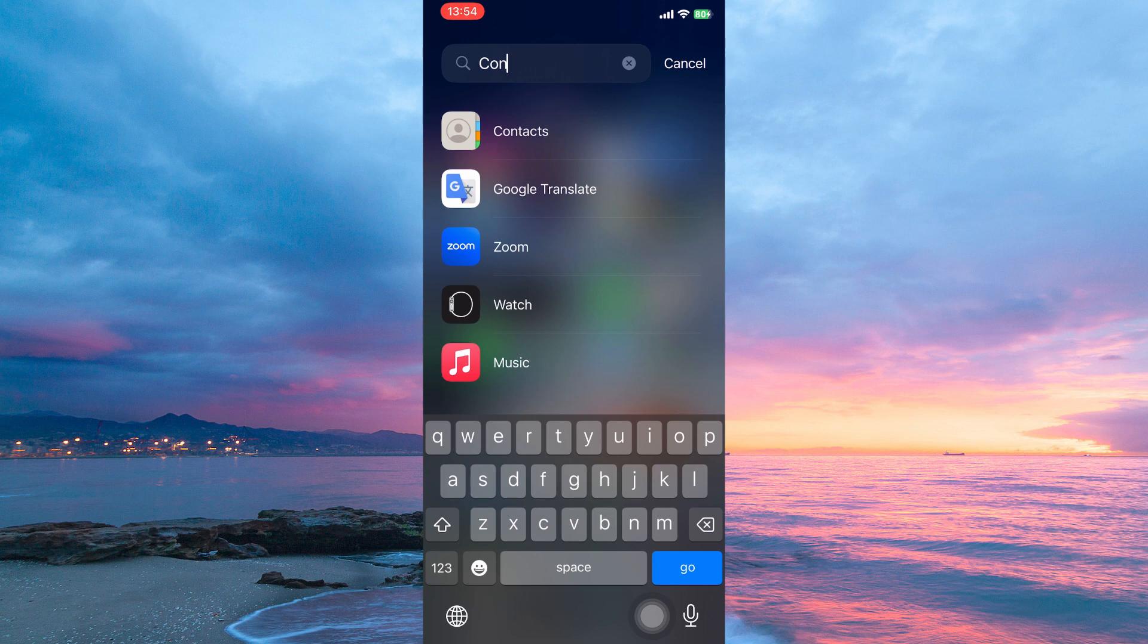Note, iPhones lack a built-in feature to truly hide individual contacts. However, there is a way you can hide a contact.